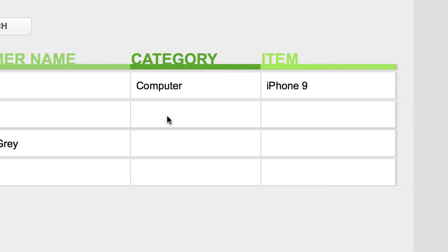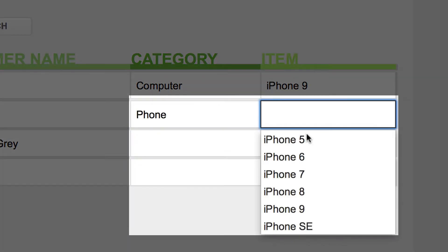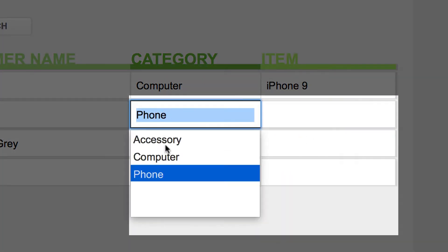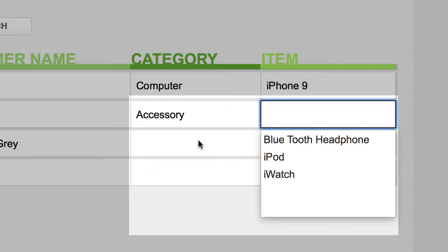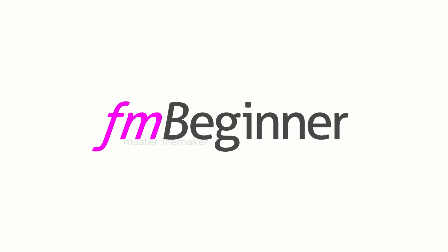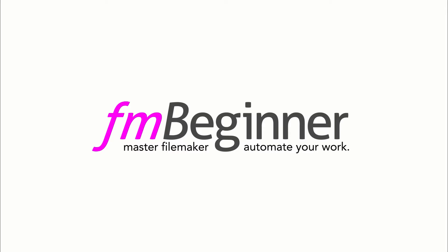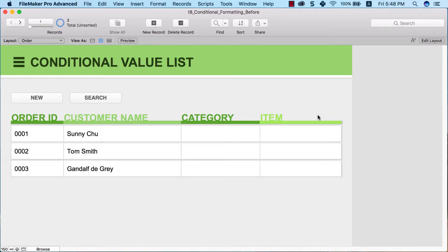And second, we are going to learn how to create a conditional value list that will automatically filter out the right data for you based on what you have selected in another field. My name is Sunny Chiu. Welcome to another FileMaker Beginner Tutorial. This channel is all about creating beginner-friendly FileMaker tutorials so that you can apply this software to your business, automate the work, and save time in the process.